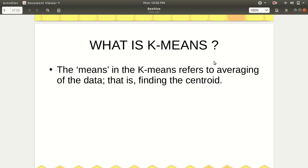In k-means, k indicates how many clusters we want, and 'means' indicates the averaging of data. If you're from a mathematics or statistics background, you know the meaning of mean. In this case, we need to find the average of data, which is finding the centroid. Like in lower-level math classes, we calculate the centroid of a triangle using the formula (X1+X2+X3)/3. There are multiple ways to get the mean, such as Euclidean distance or cosine distance formula, which we'll discuss in upcoming slides.